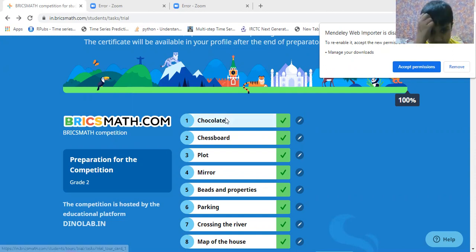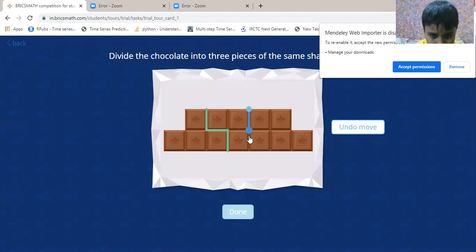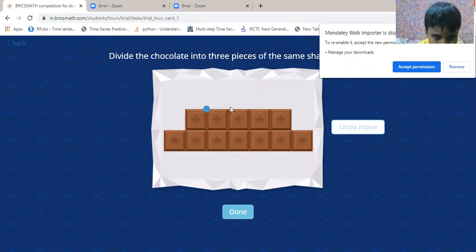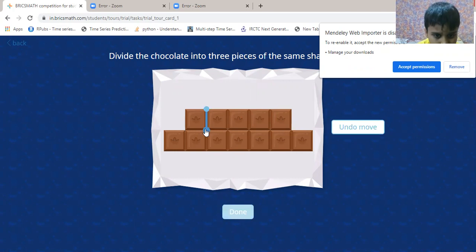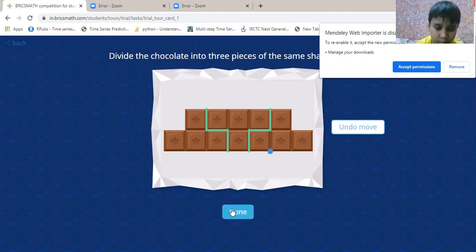Now the first question is chocolates. Now I am very interested in this question. This is the answer — we have to divide this into three pieces. Now click on done.